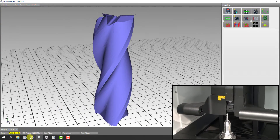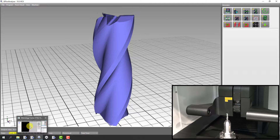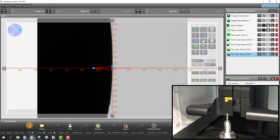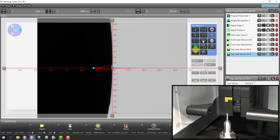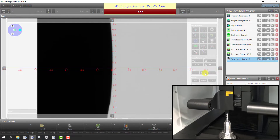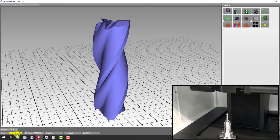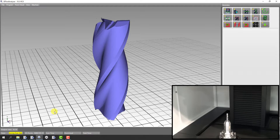Once the scan is done, you can finish the program with our finish flag from our EasyCheck module options. This will clean up all the contaminations around the tool and finalize the laser scan. All axes will now move home to their loading position and you can see the entire point cloud on your screen.